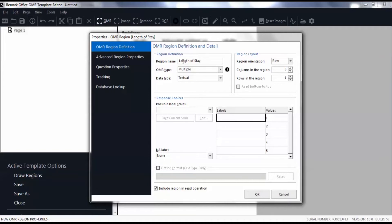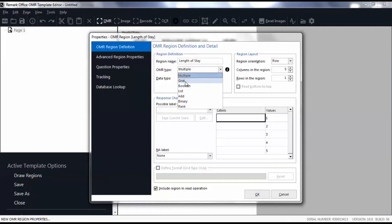Choose the OMR type that matches the data you are collecting. The two most common OMR types are Multiple and Grid. For multiple choice questions, select Multiple. Use the Grid type if your region contains a grid or matrix of marks that equates to a single piece of data, such as a student ID.